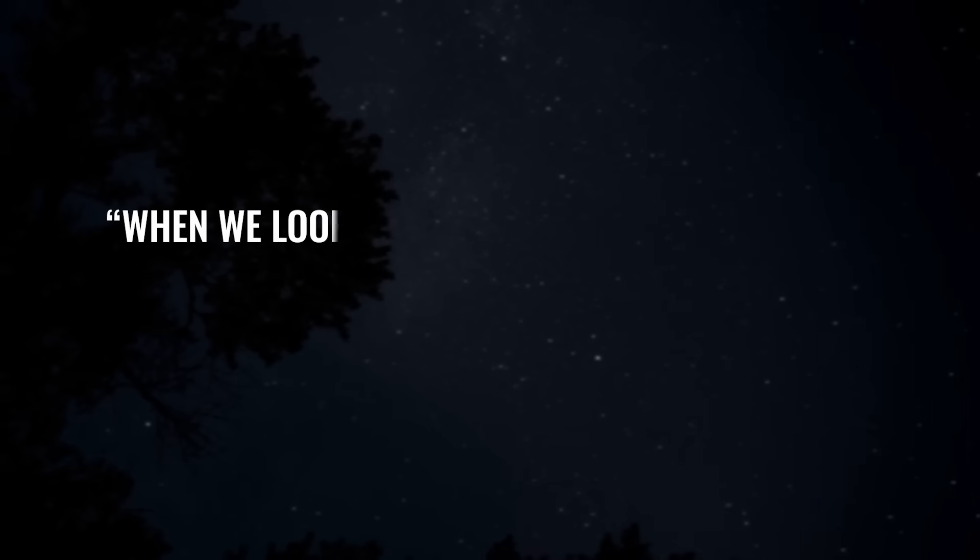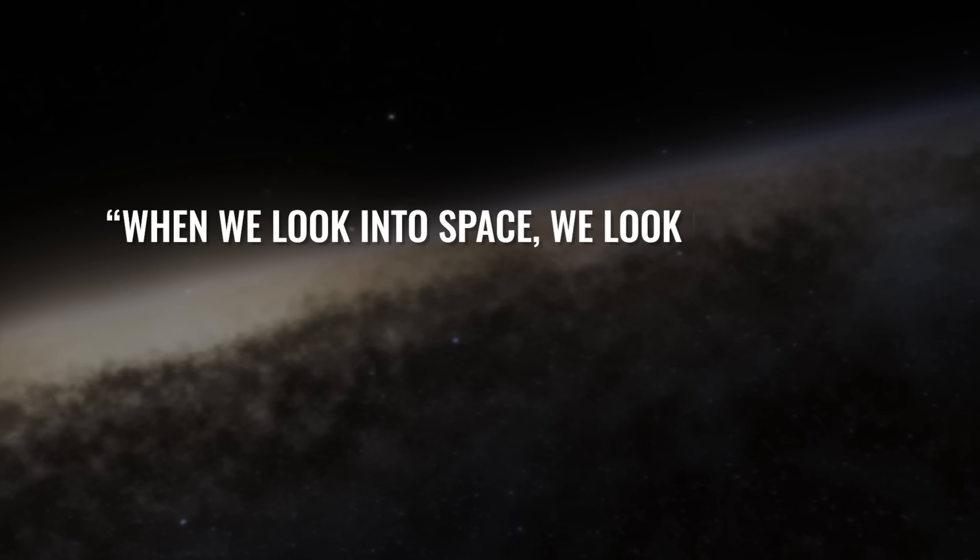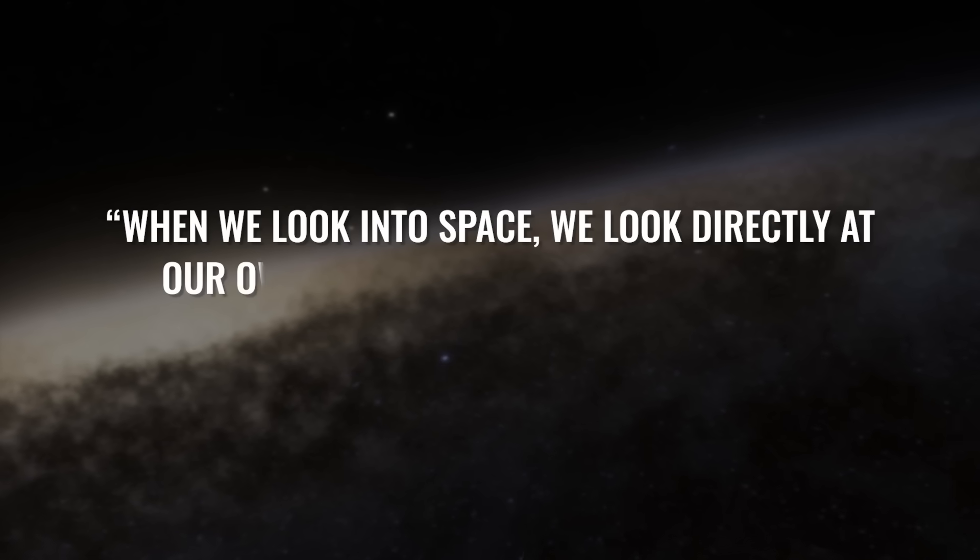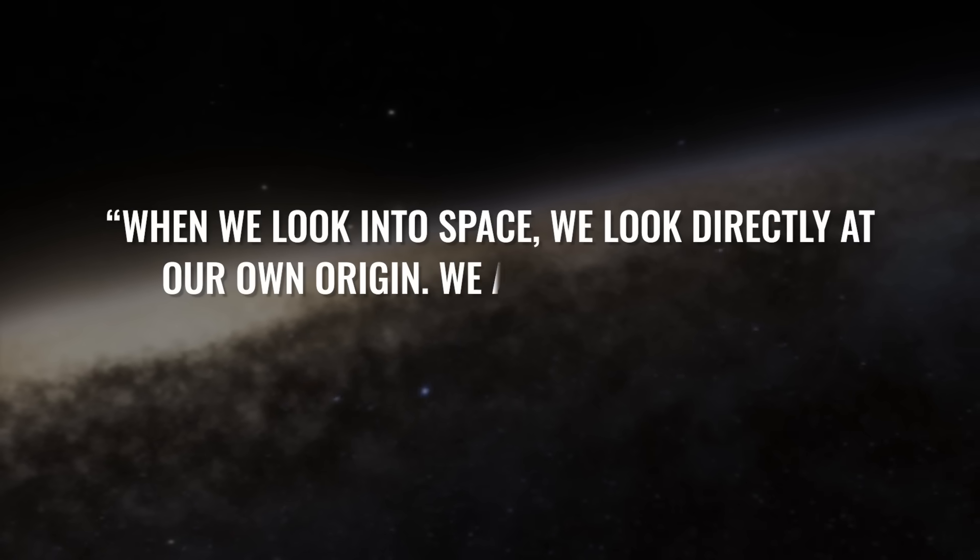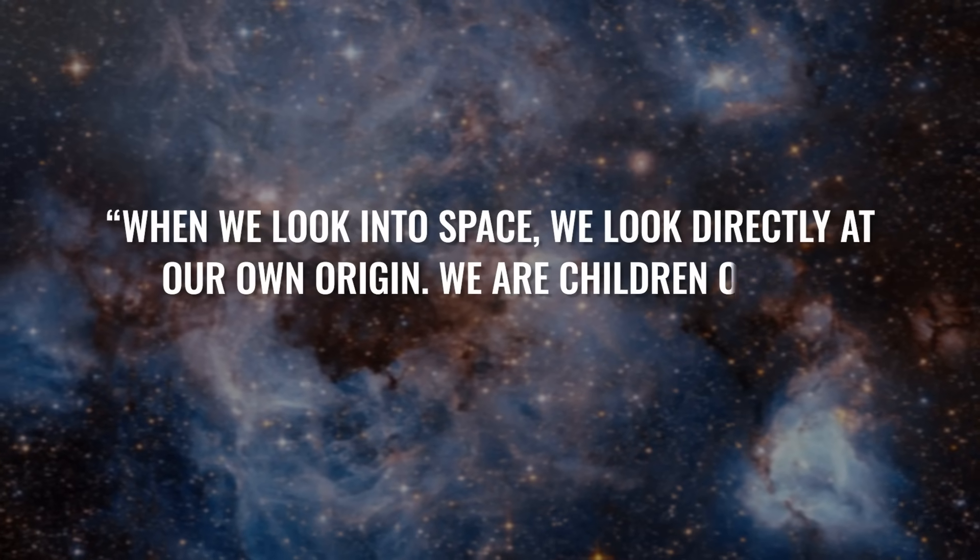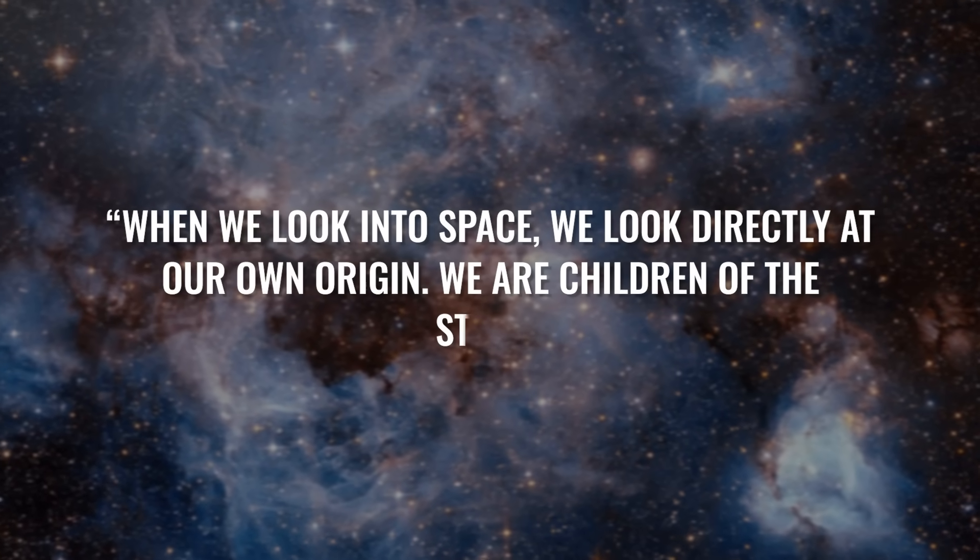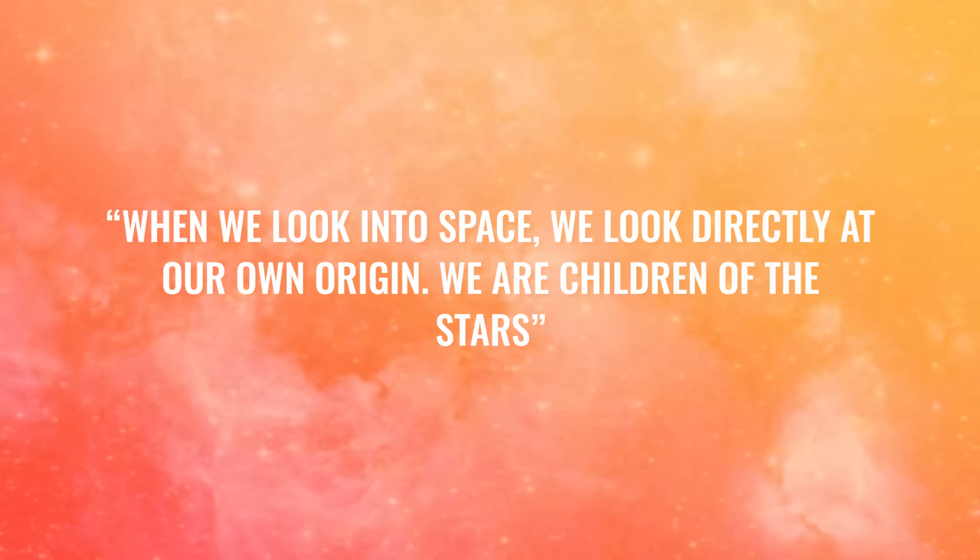A quote from Brian Cox. When we look into space, we look directly at our own origin. We are children of the stars.